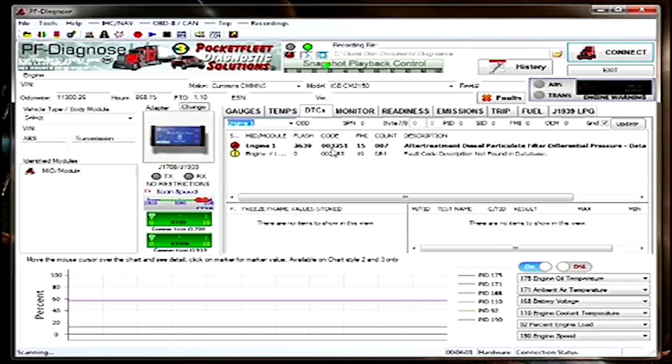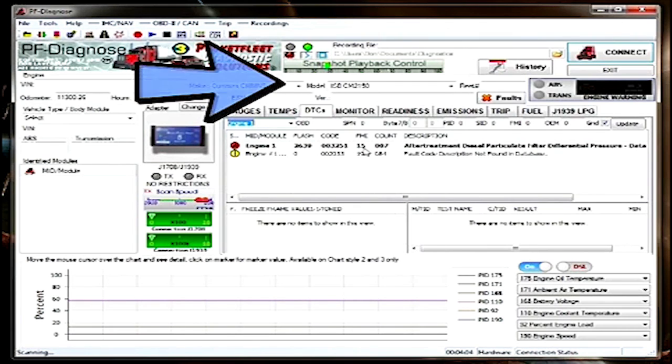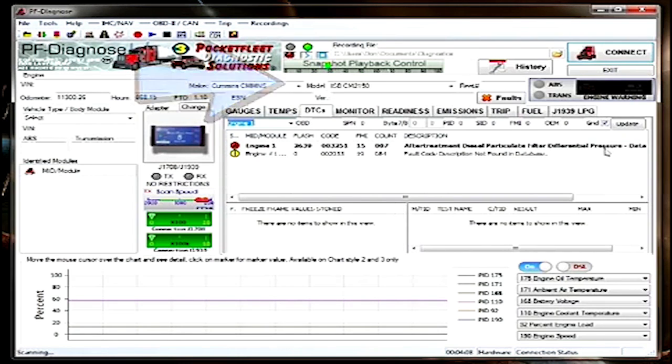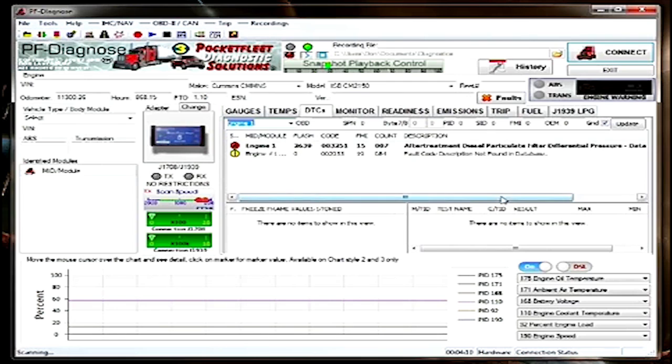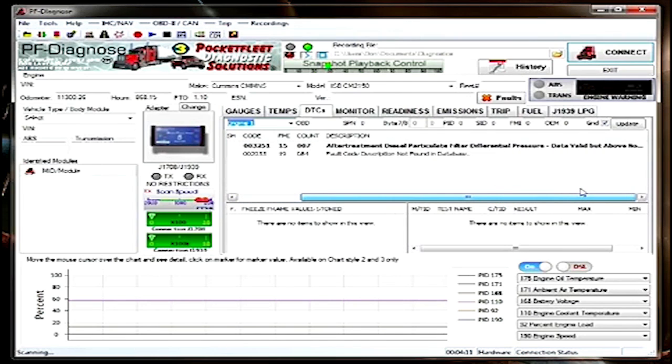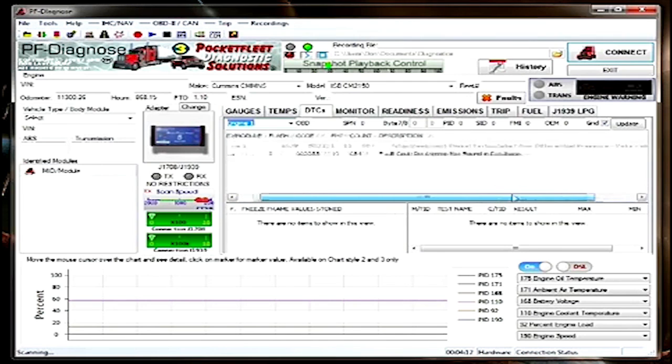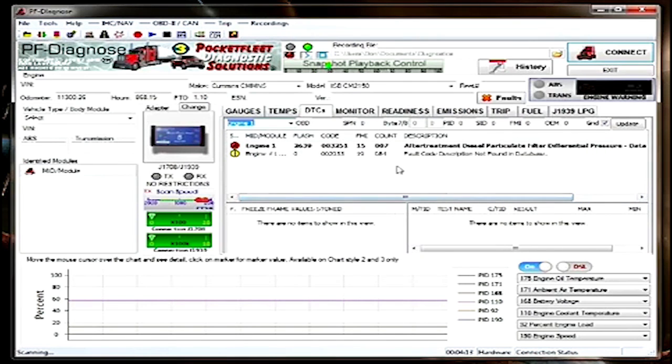Now you must make sure that you select the correct model in order to get the correct fault code. The model is located on a tag on the left side of the engine on the front cover, usually.